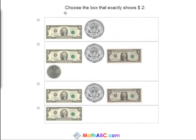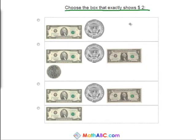Now we need to choose a box that exactly shows two dollars. Well, this one has a two dollar bill and a half dollar, so this is two fifty. So that's too much by fifty cents.